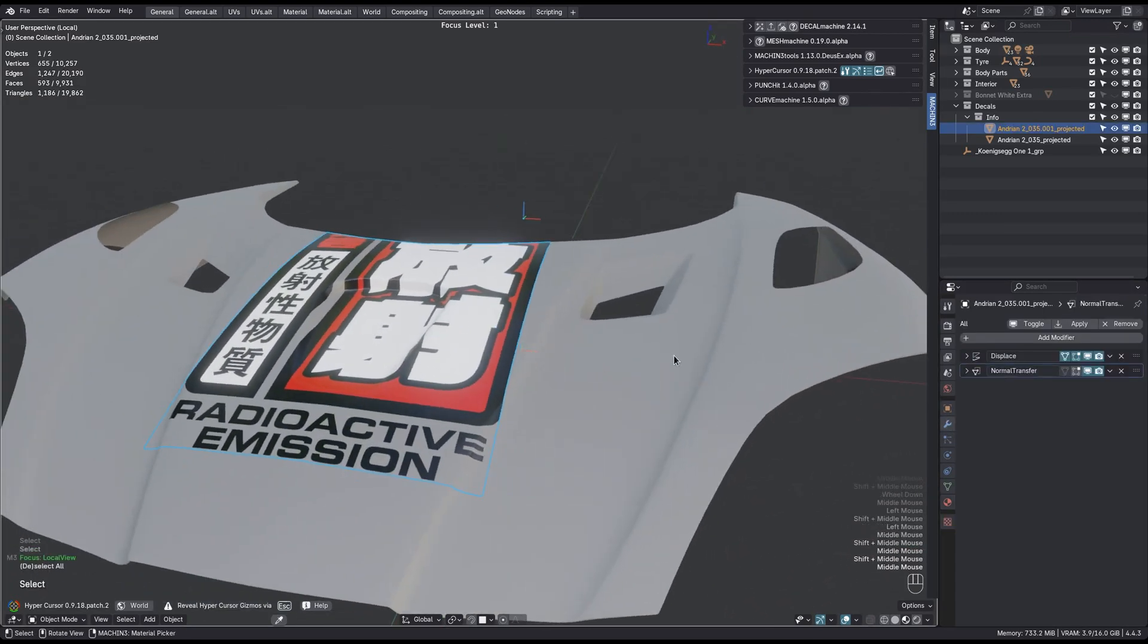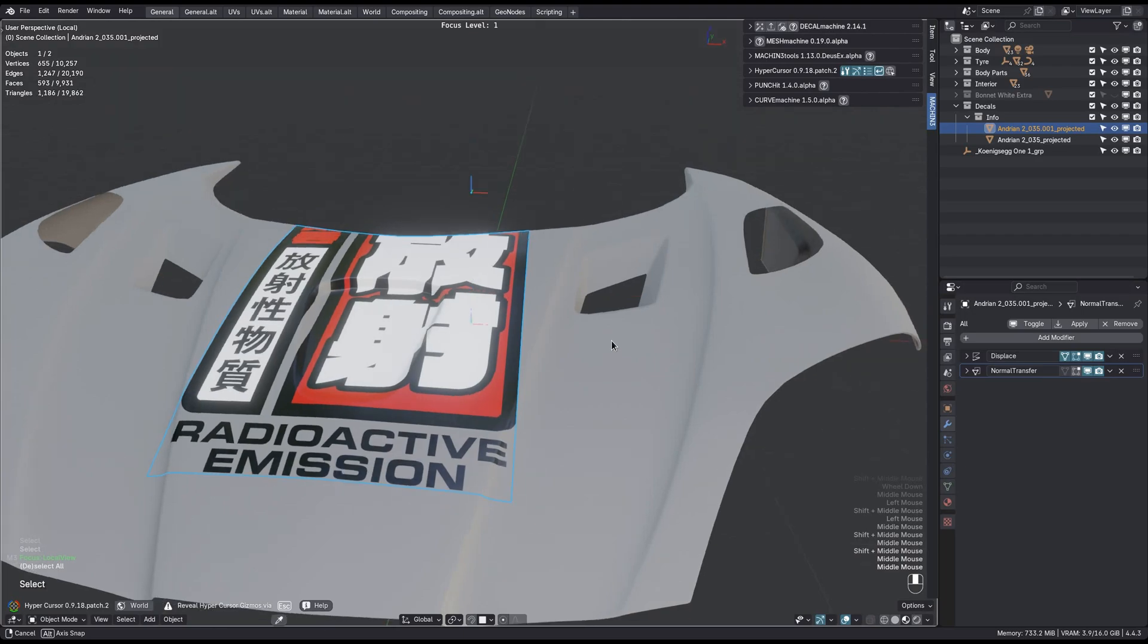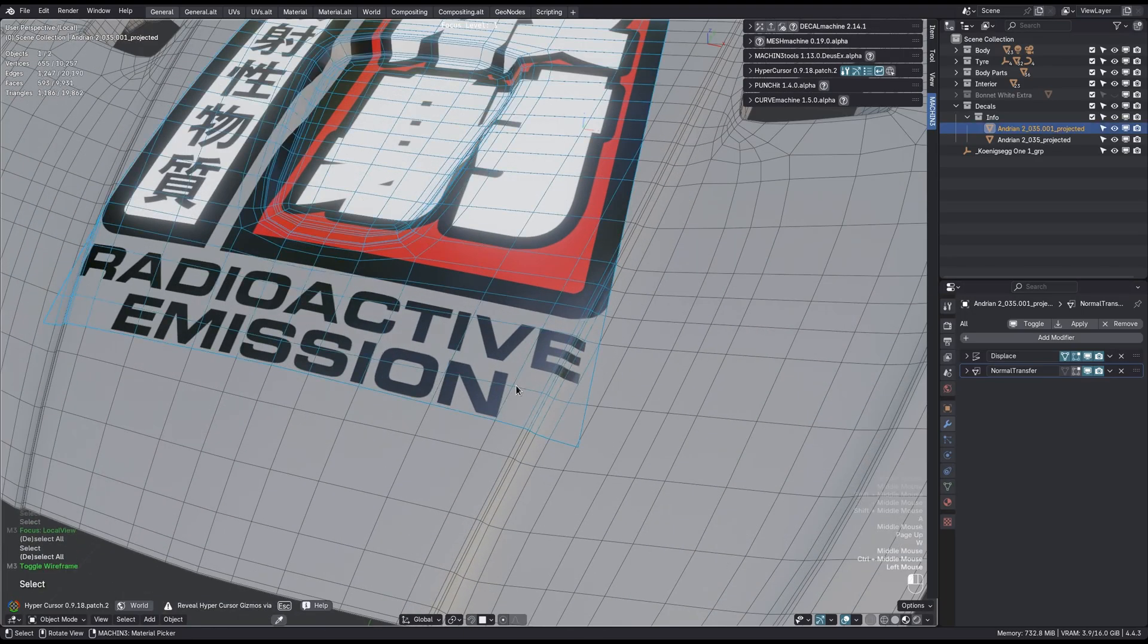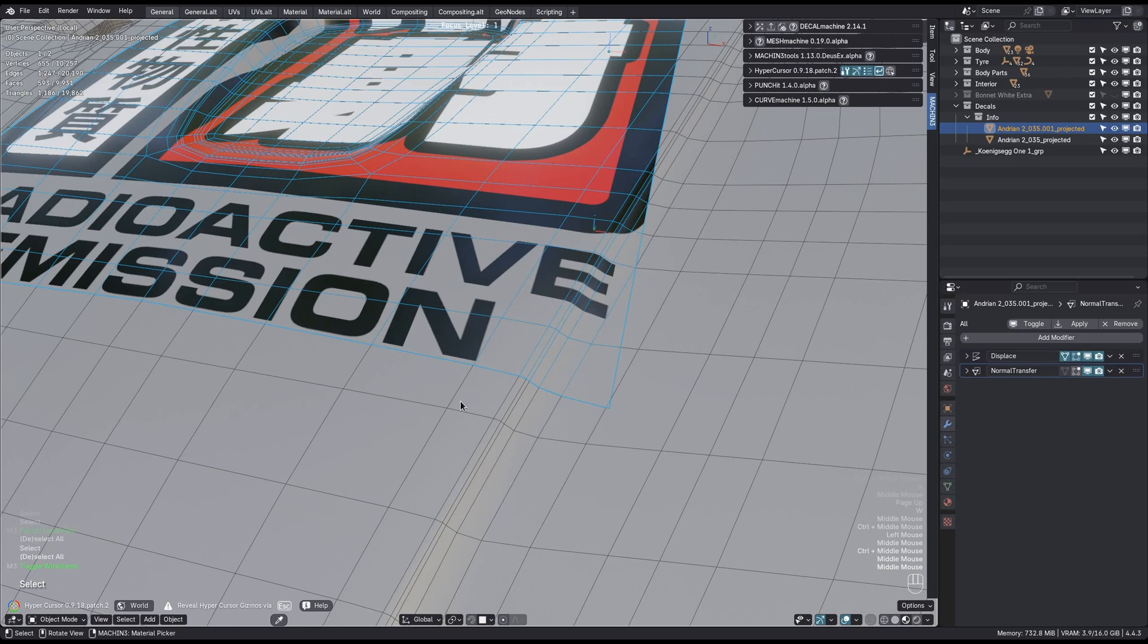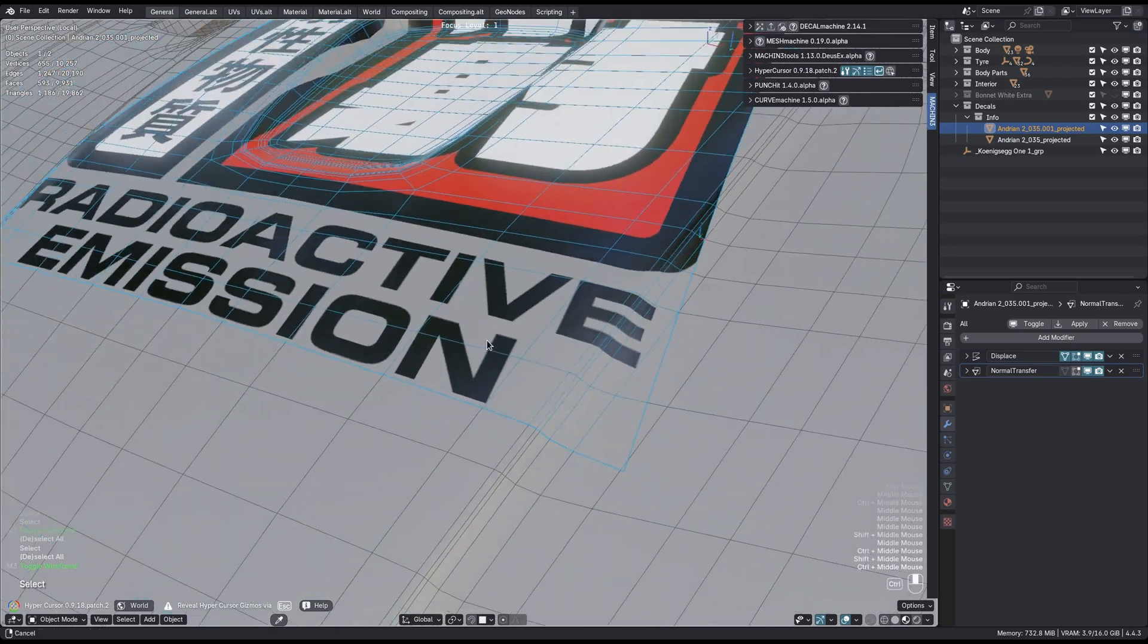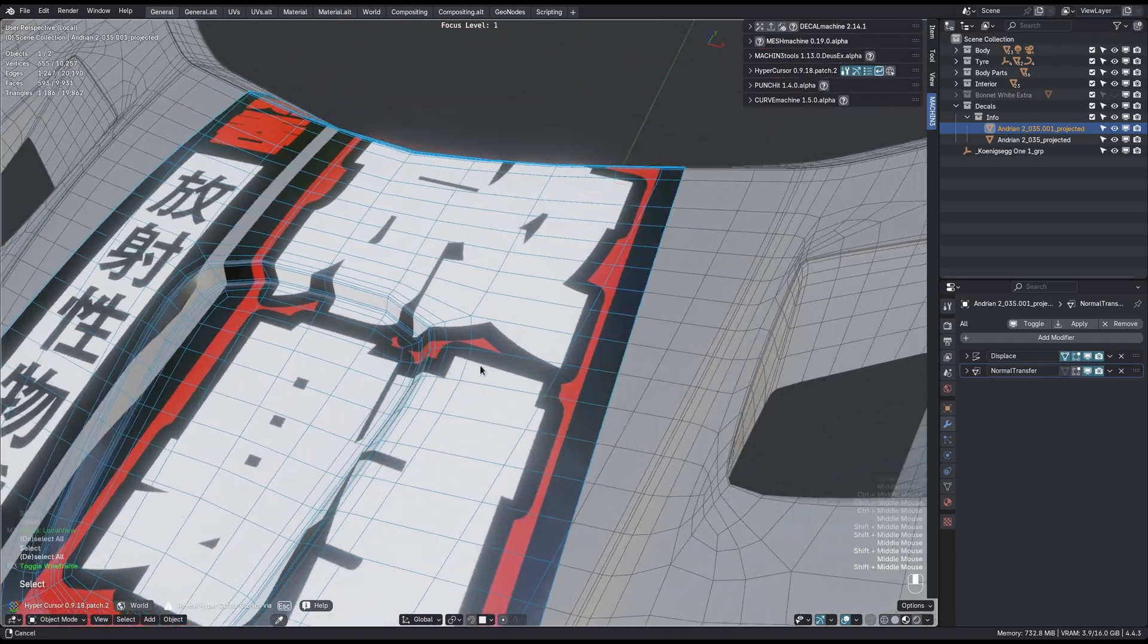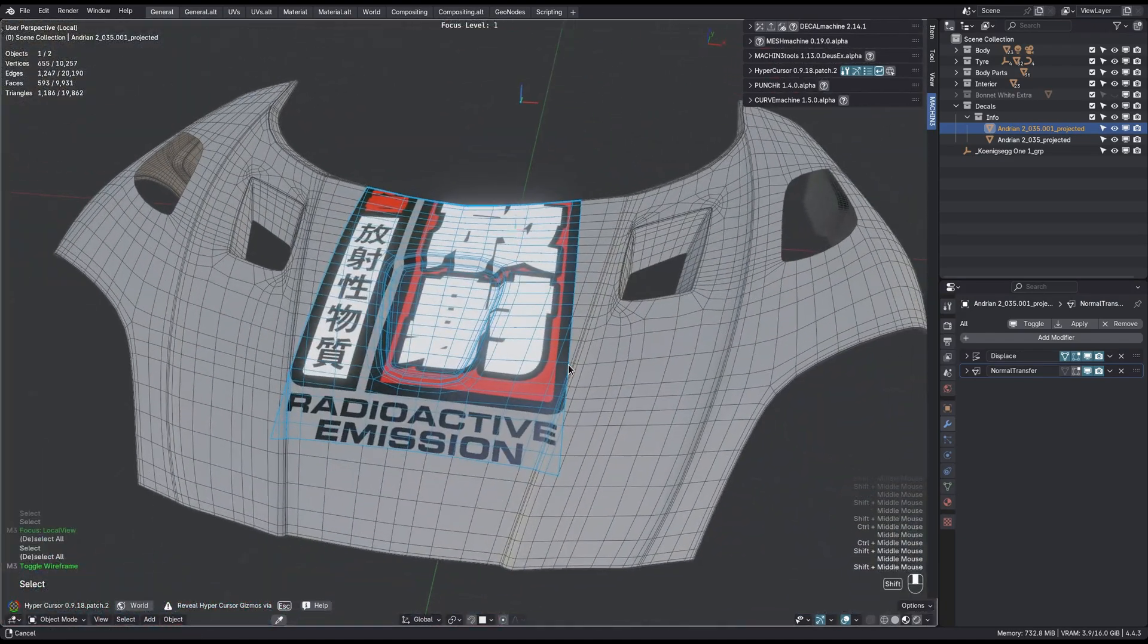Decal Machine actually uses a different approach than what you and many other people think. It's not at all modifier-based, like using the Shrinkwrap mod. Instead, the decal follows the topology of the mesh you project on exactly. This guarantees a much tighter fit.